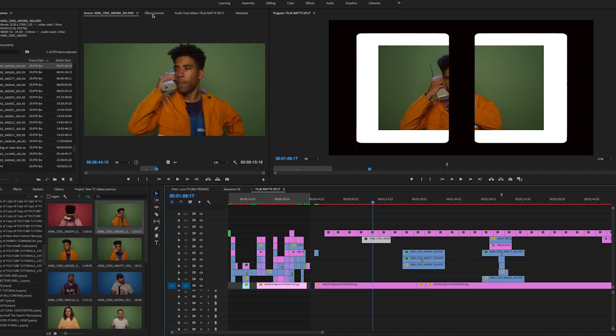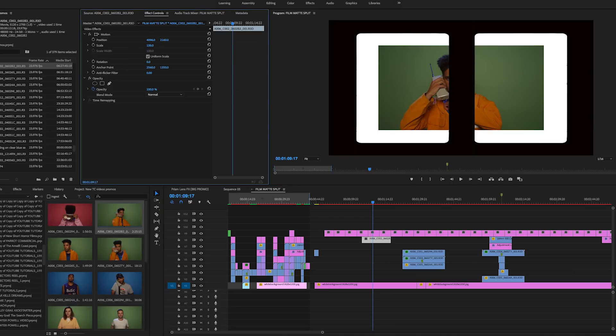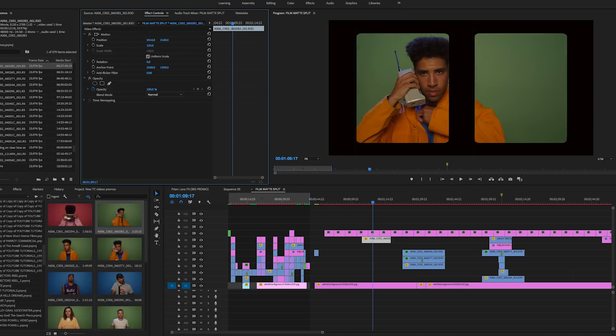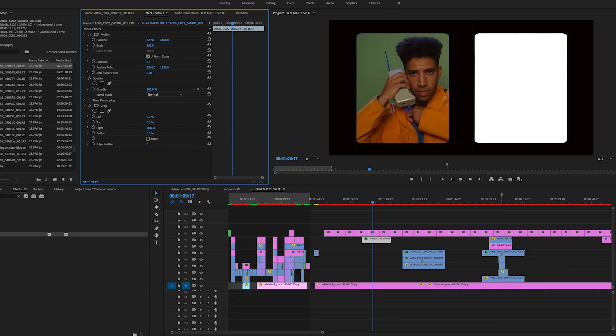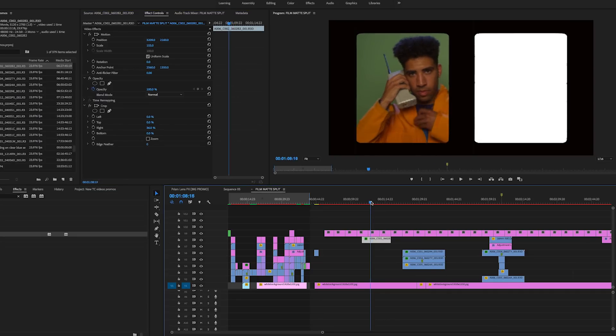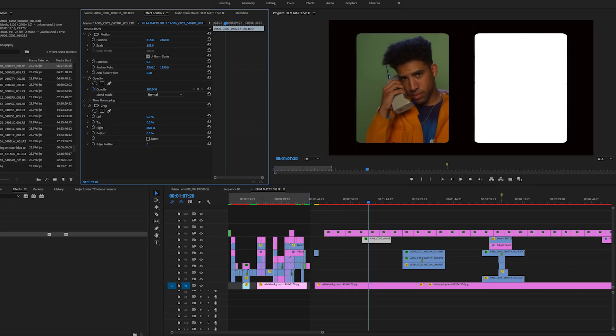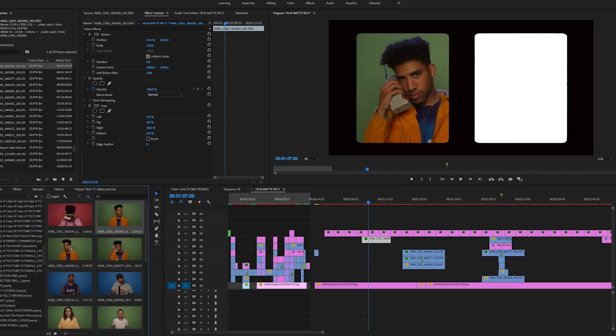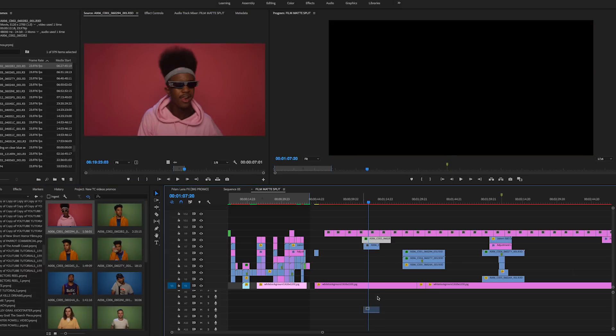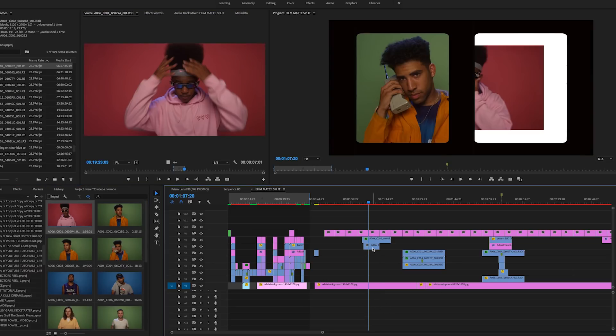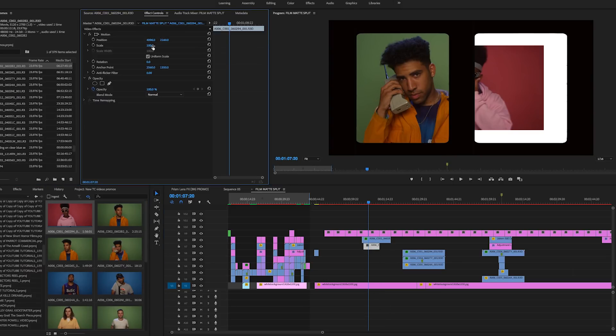We'll take this and I'm going to drag it under there and you'll see it just appear below the mat. Then it's as simple as sizing it up to fit the mat, scooting it over. Now we have it inside of that mat and then all we have to do is add another clip underneath that.